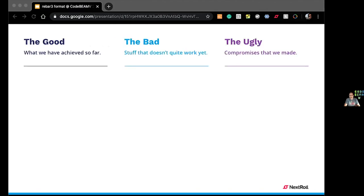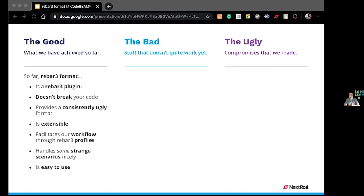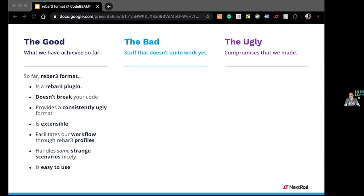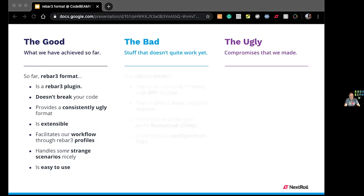Again, so far, Rebar3 format is a Rebar3 plugin, doesn't break your code. It tells you if it's going to break it, so you can patch it. And it provides a style that is consistent. Might be ugly yet, but you can read every single module and they will all look the same. It's extensible, so you can define your own formatters if you want. It allows you to work on the workflow that I described before. It handles many strange scenarios, and we found a lot of them. You can find them in the tests, in the test suites that we created for the Rebar3 format, and you'll probably learn that you can do some very strange things in Erlang, and it's easy to use.